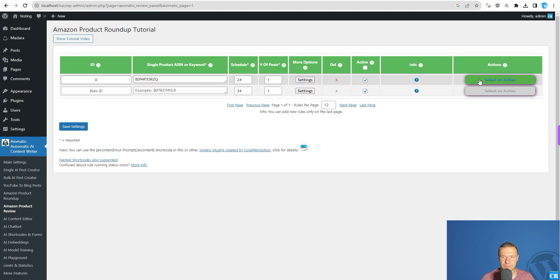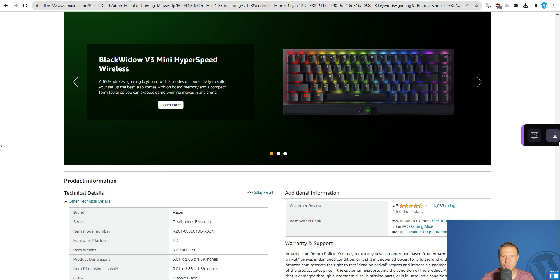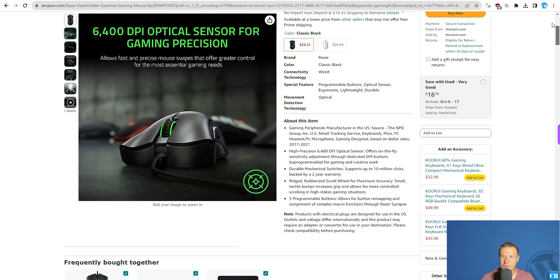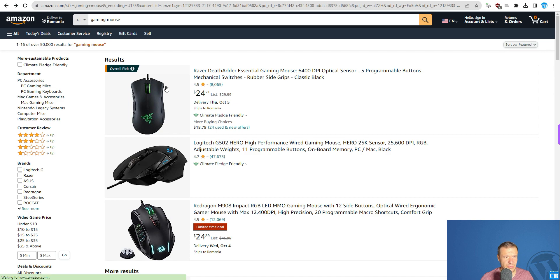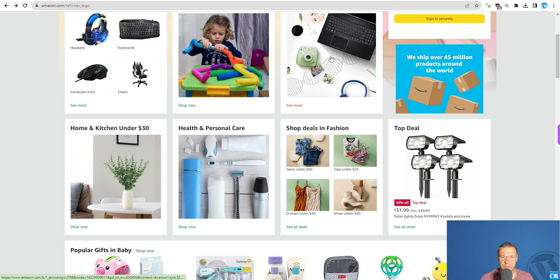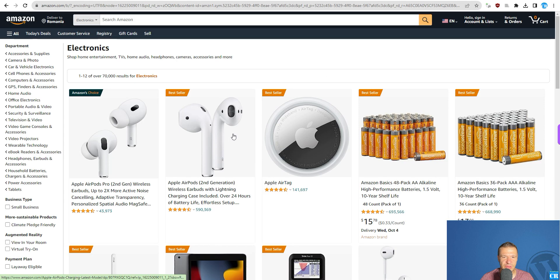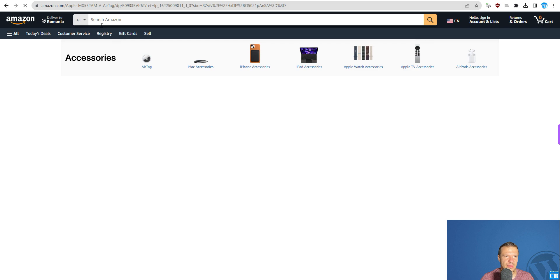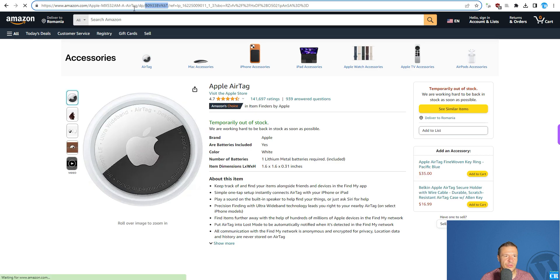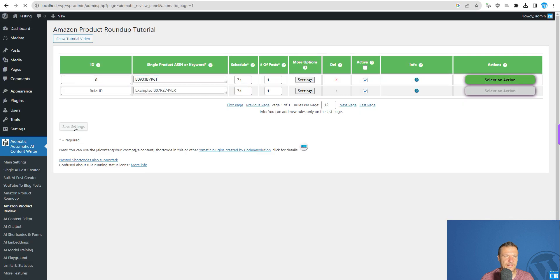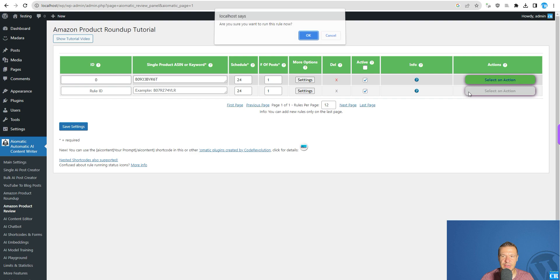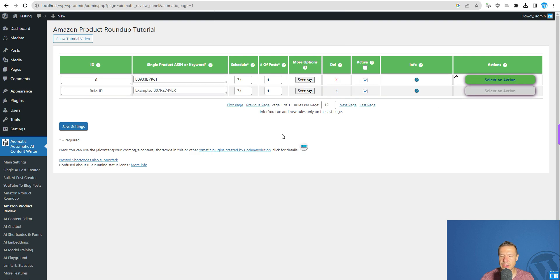Save. Now let's go to another product — for example, the Apple AirTag. This looks good. The AirTag has this ASIN, so let's copy it and add the ASIN code here for the AirTag. Let's run the AI writer now.